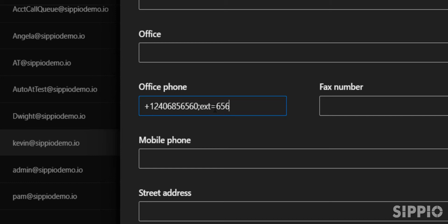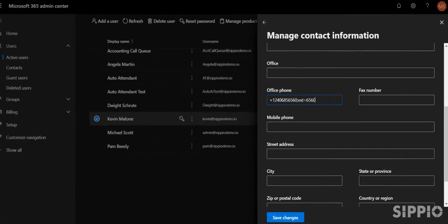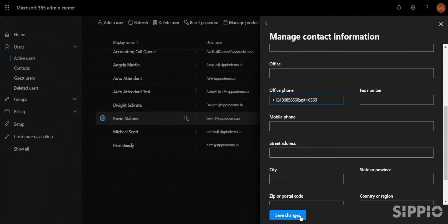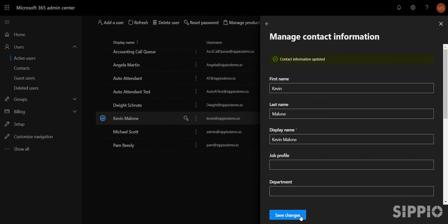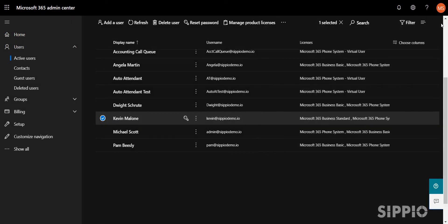Notice how we set the extension to be the last four digits of the direct dial number. You don't need to adhere to this as a rule, but this practice is recommended. At the bottom of the screen, select Save Changes and repeat this process with your other users.